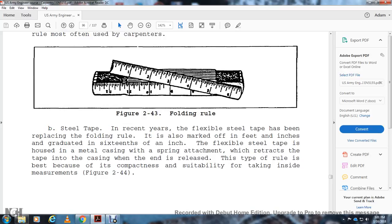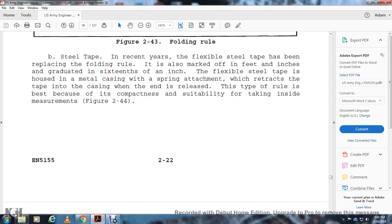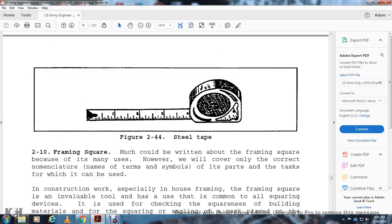Steel Tape: The flexible steel tape has been replacing the folding ruler. It's also marked in feet and inches and graduated in sixteenths of an inch. The flexible steel tape is housed in a metal casing with a spring attachment that retracts the tape into the casing when the end is released. This type of rule is the best because it's compact and suitable for taking inside measurements. Figure 2-44 shows the steel tape.